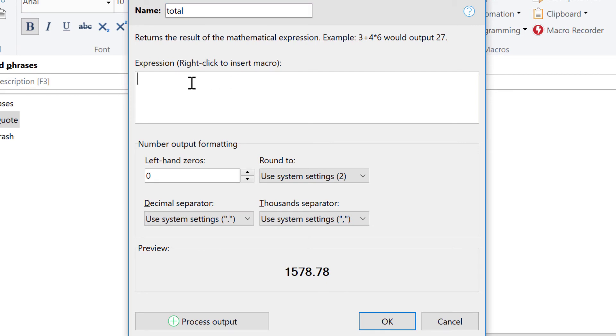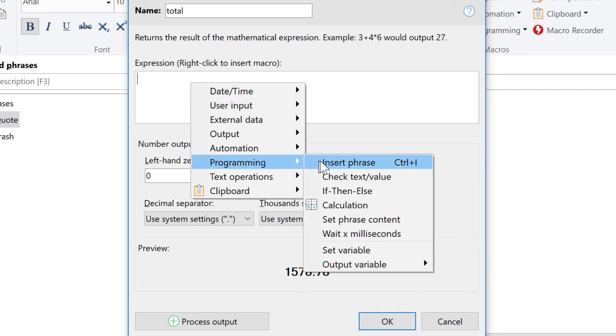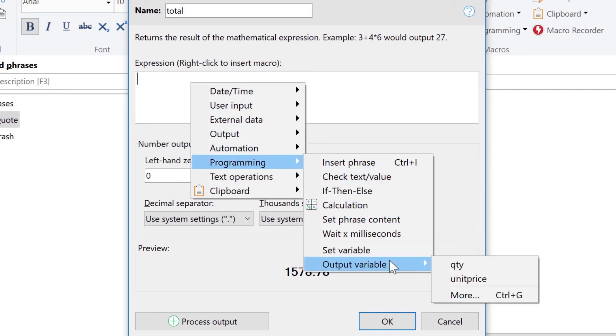we now multiply the variables. You can insert the variables with a right-click, and then select Programming, Output Variable, and here you already see the variables are just defined.